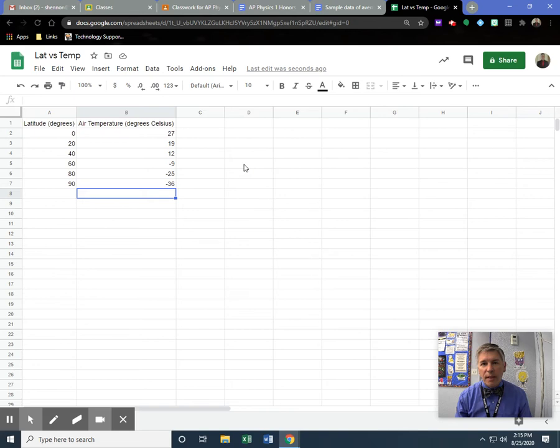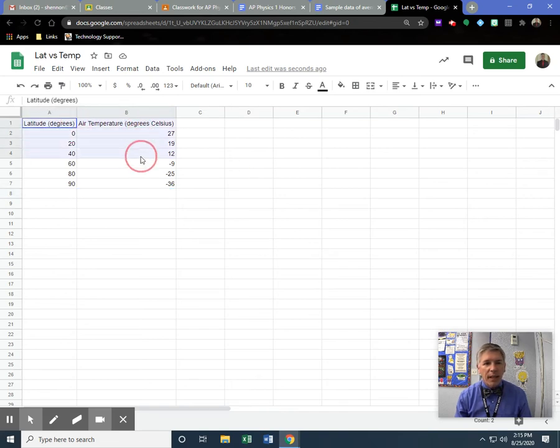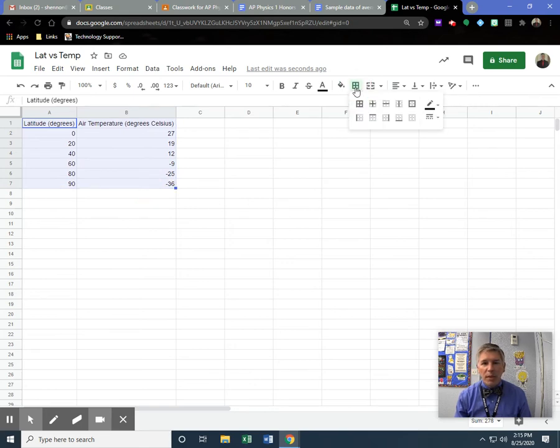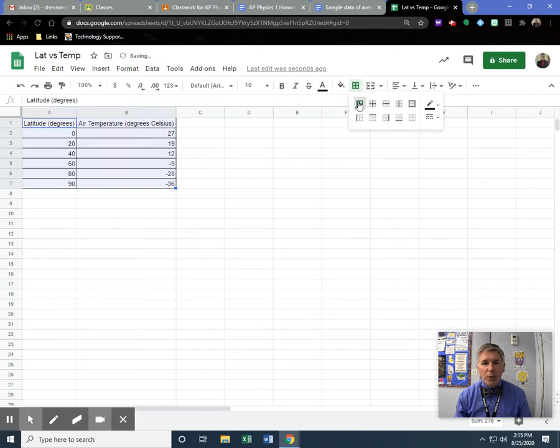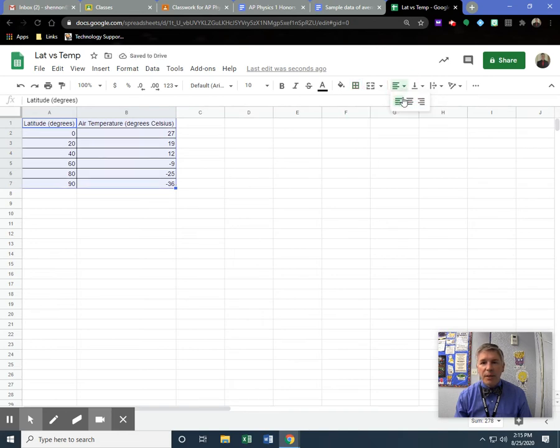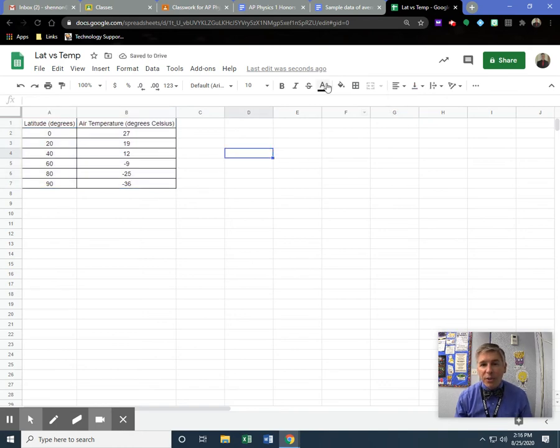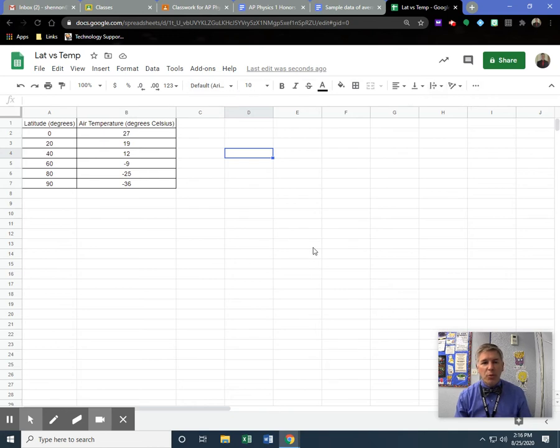You can also format this in Google Sheets if you want to. If you highlight everything, you can come up here and put in borders. I'm also a big fan of centering everything so it looks nicer. You don't have to, but it allows you to do some of those things. Play around with the tools.